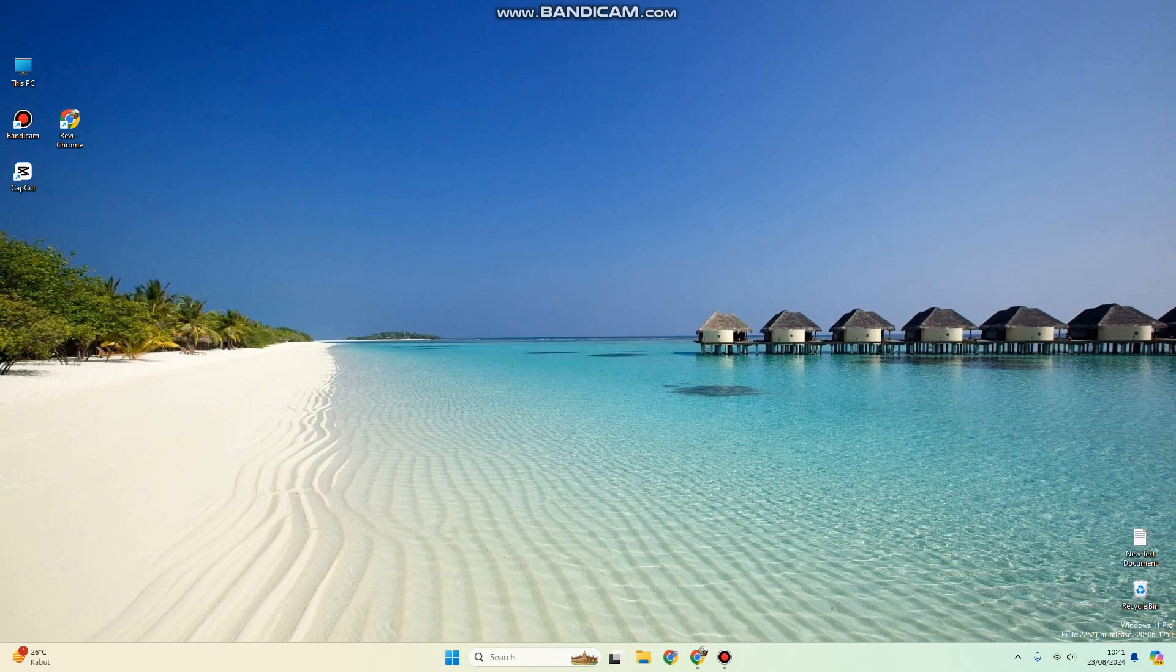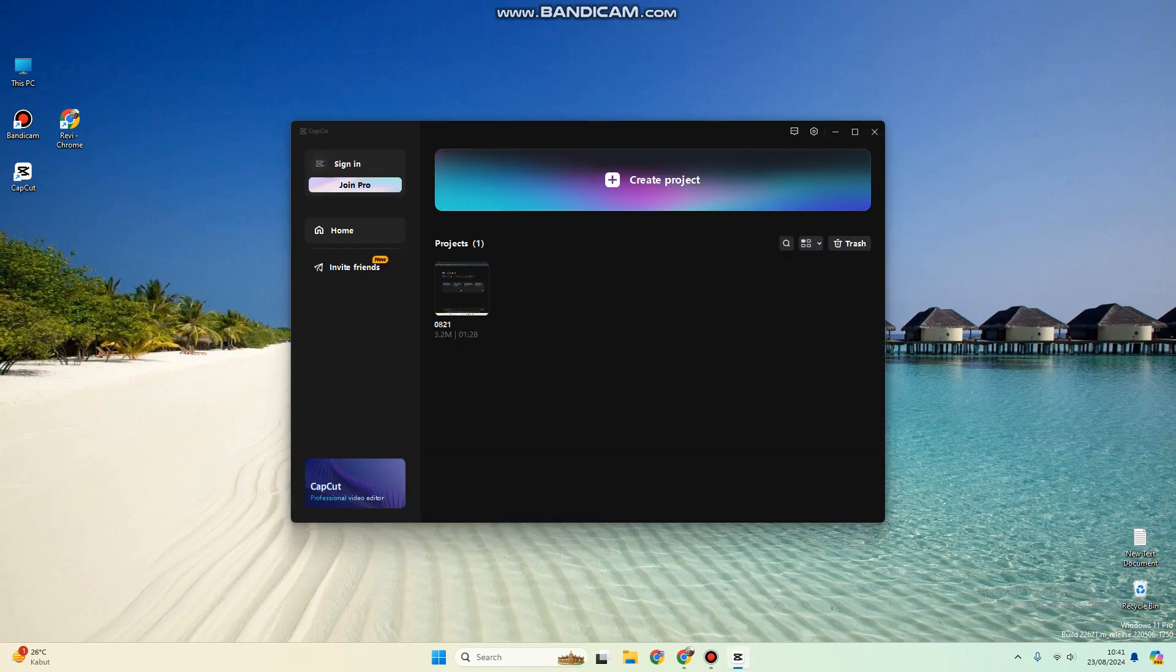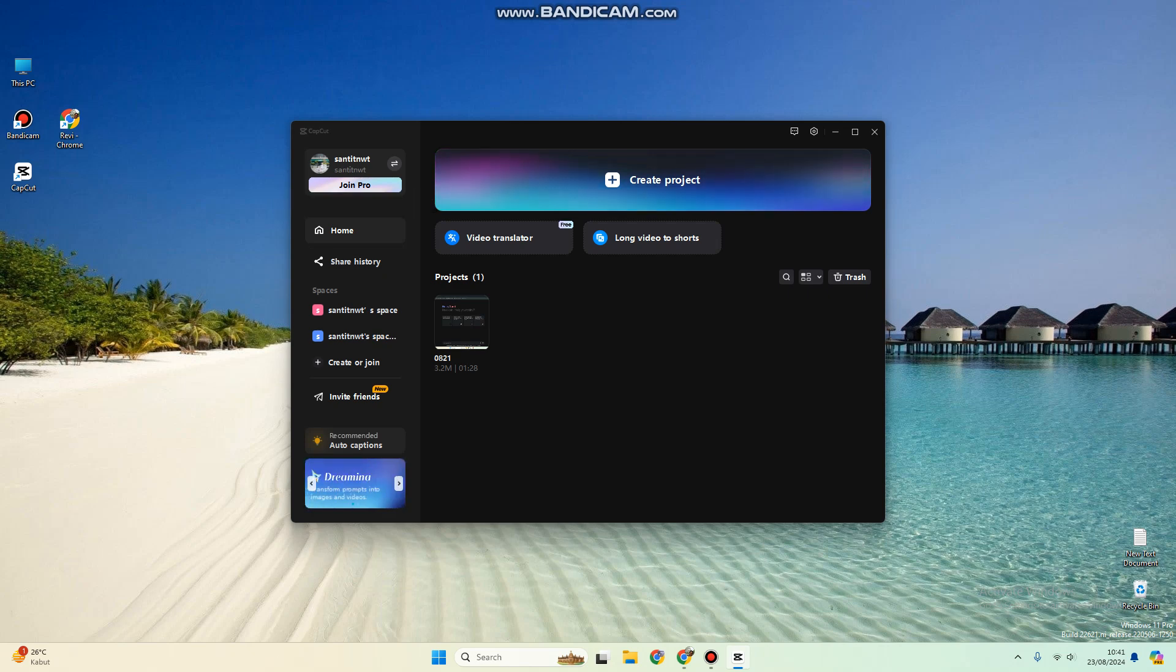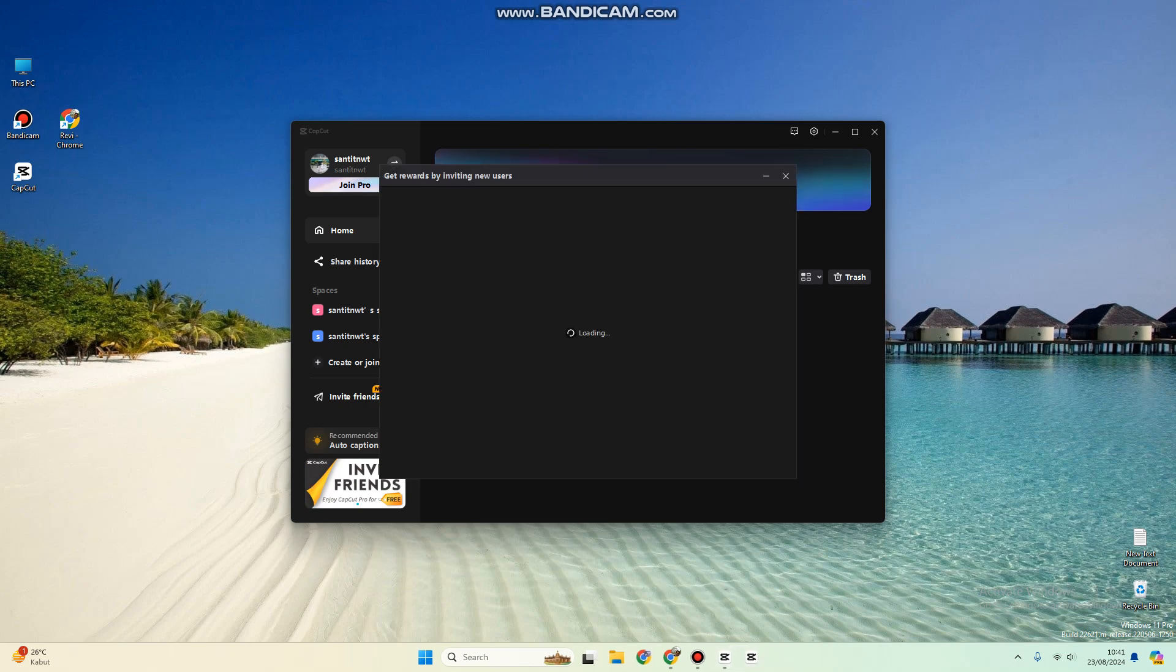You're ready to use the CapCut app. This is the free edition. In order to get the Pro, you can click here to invite friends and enjoy CapCut Pro for free. You can invite new users and get the rewards.